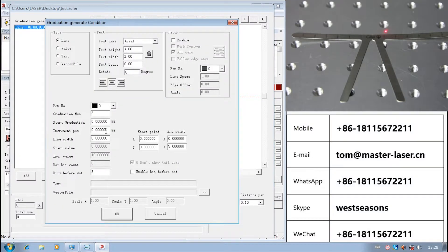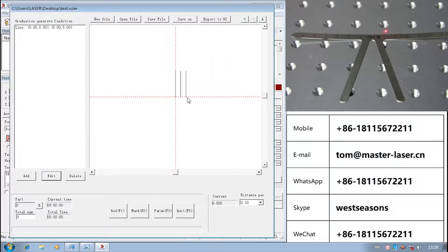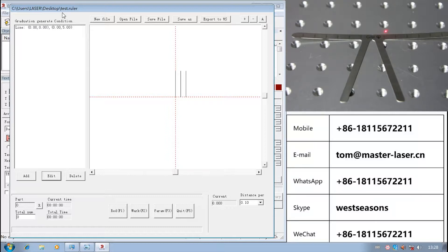Edit. Let us change the increment pass to 1. Actually there are 3 means. If the increment pass is 0, the lines are overlapping.